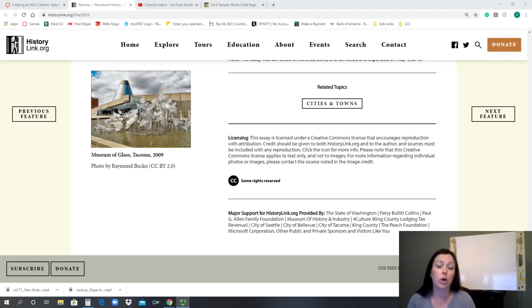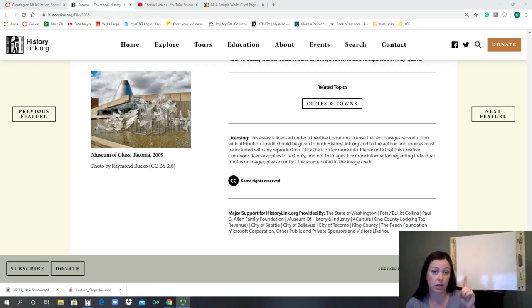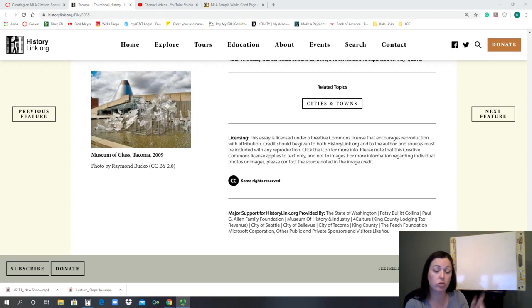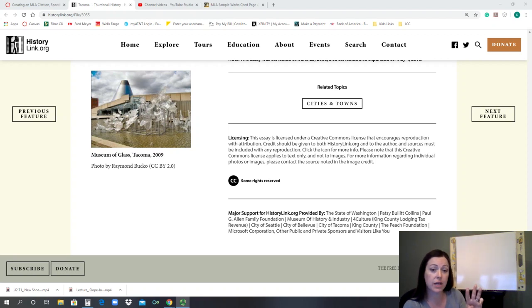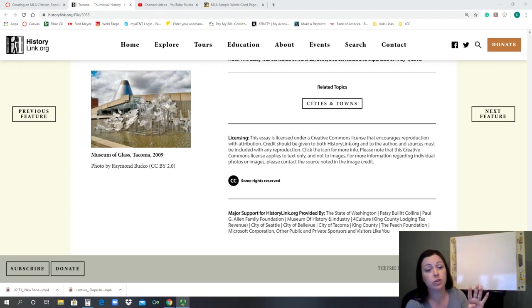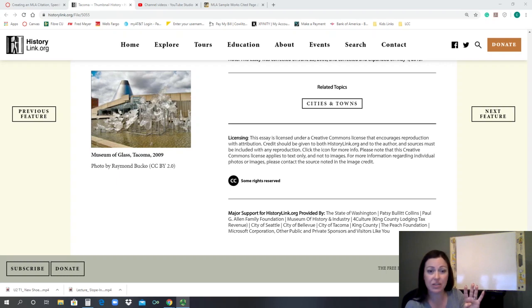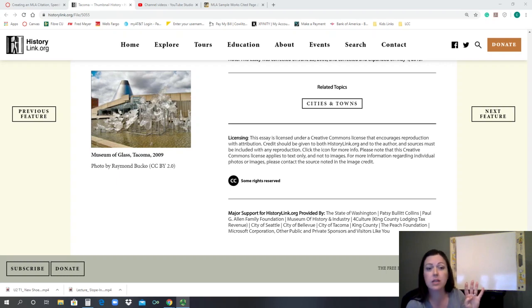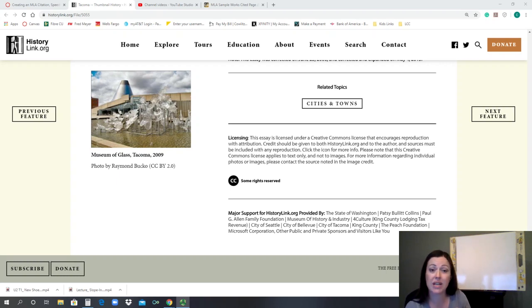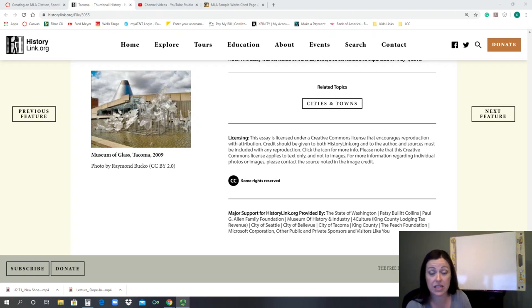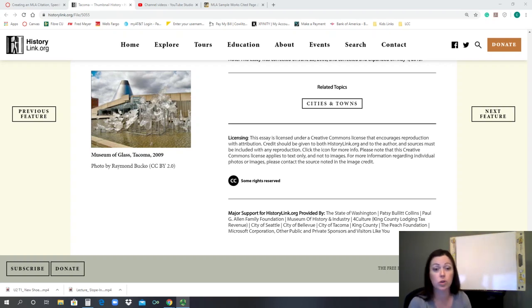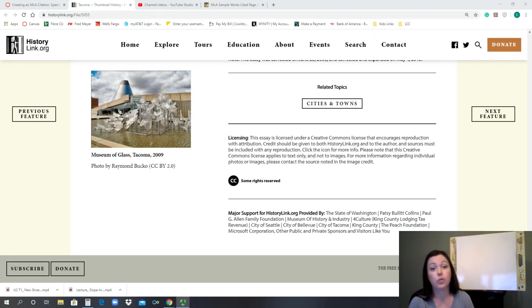So our citations have certain elements. We have the author, the title of the article, the name of the website, a publisher if there's some other sponsor different from the name of the website, the date it was published or last updated, the URL link that takes us directly to that source, and the date we accessed it.